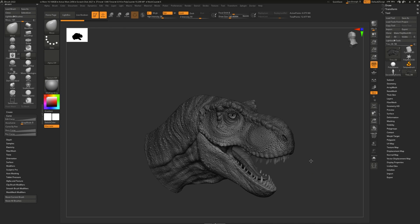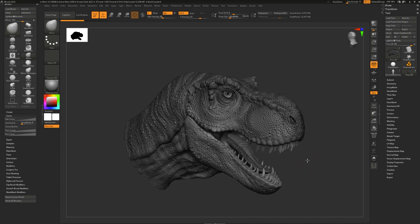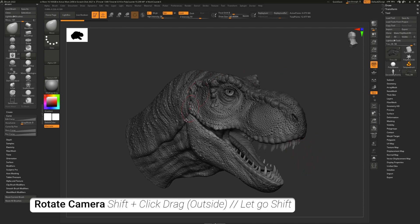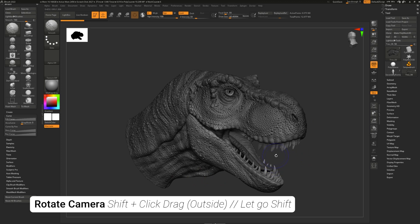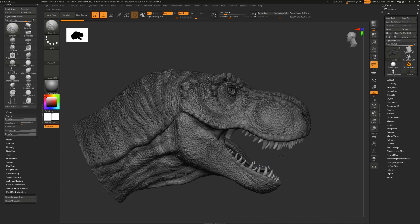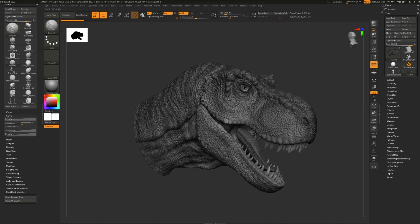And lastly, to rotate around the Z-axis, or basically the camera, simply press Shift, click in the background, release, and drag.